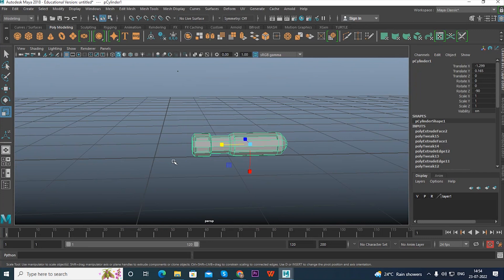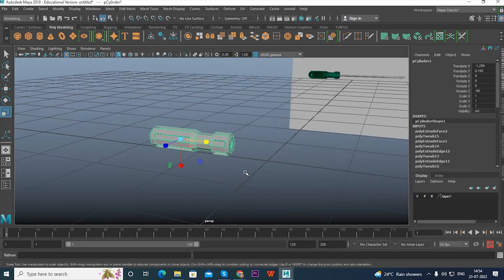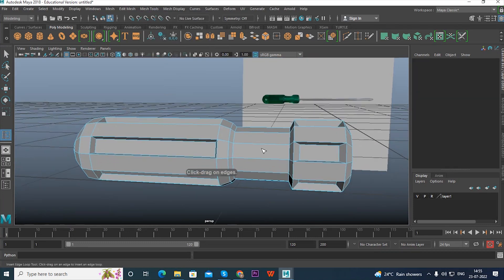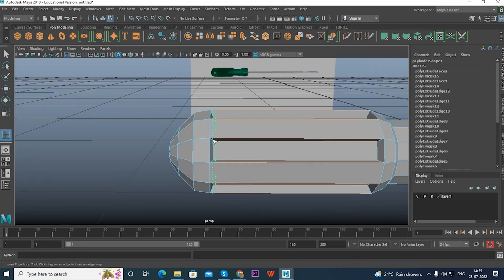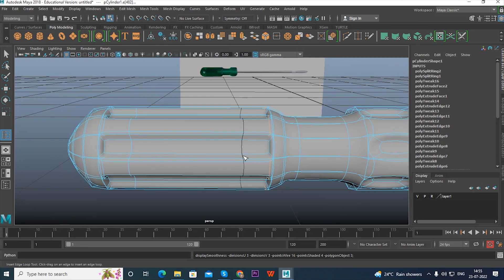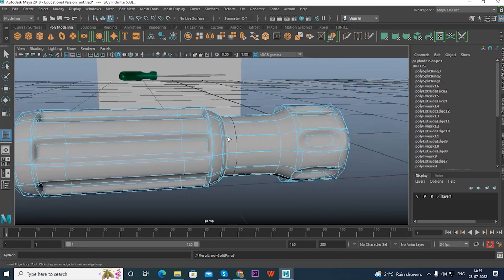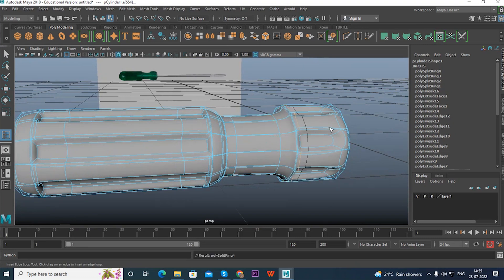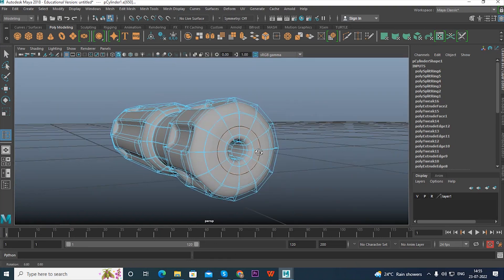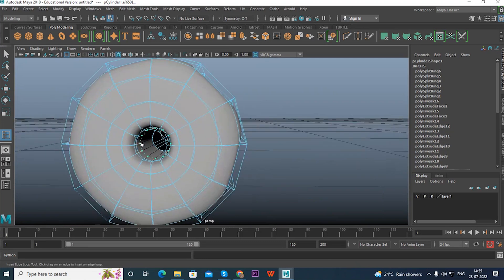We need the screwdriver to look hard-edged. When pressing 1 and 3, they look the same, so we introduce the Insert Edge Loop tool. This tool adds edges at corners wherever edges are sparse, which makes the model sharp and looks hard. Press 3 — now you can see the edges becoming sharp as you move them. Click and move the edge loop to make edges hard and well-defined.